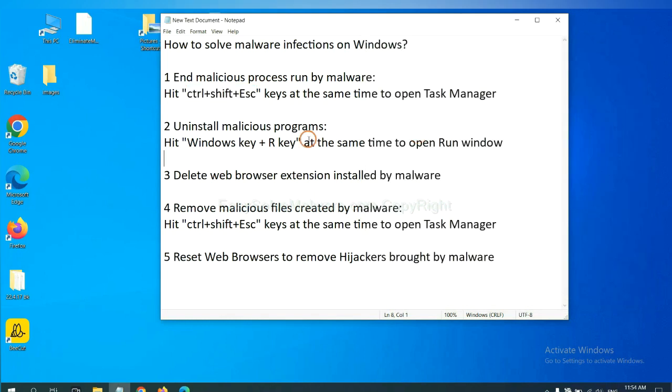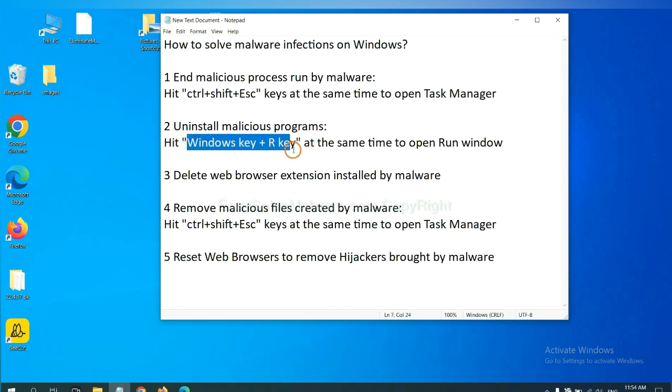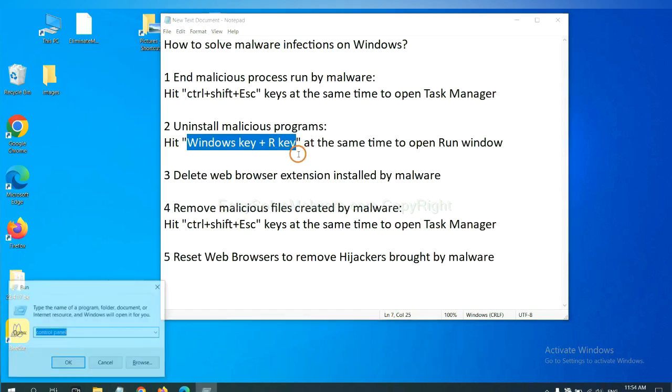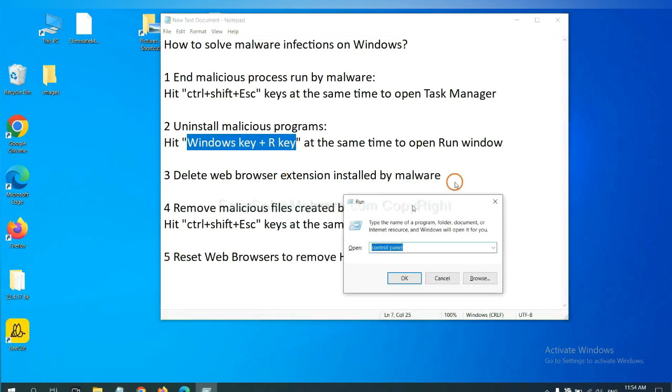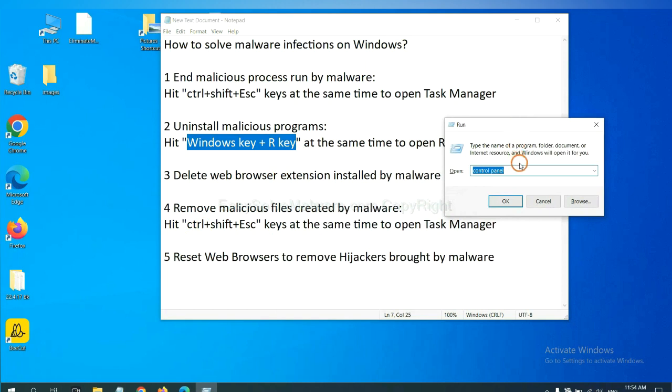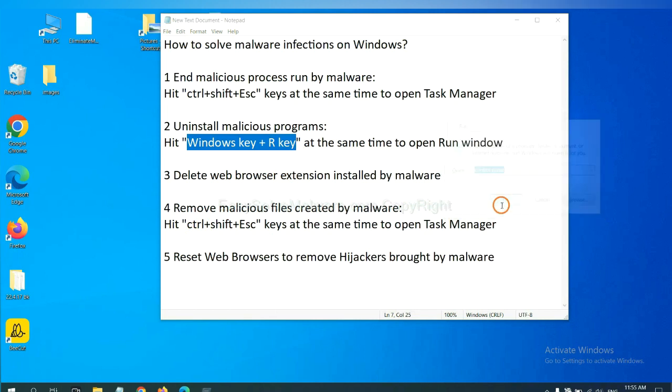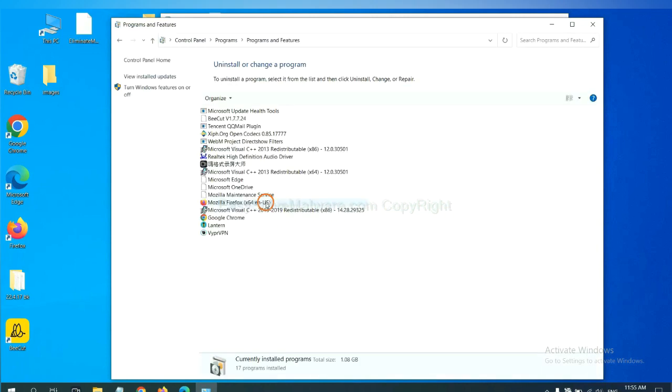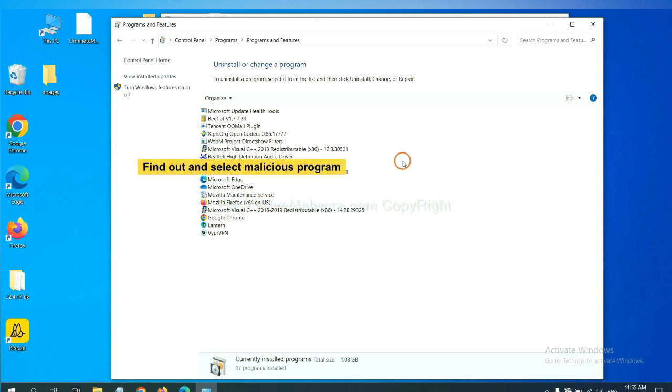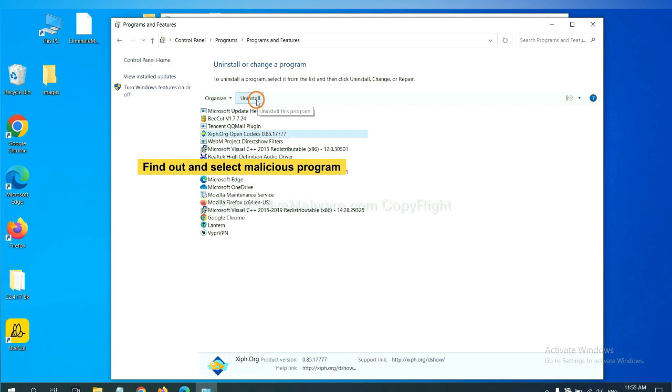Next, we need to uninstall malicious programs. Please hit Windows key and R key at the same time. Now you can see a Run window come out. You need to input Control Panel and click OK, and then click Uninstall a program. Now find out a dangerous program or suspicious programs, and select it, and click uninstall.